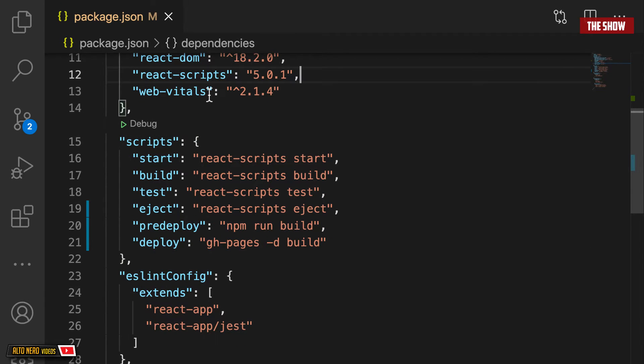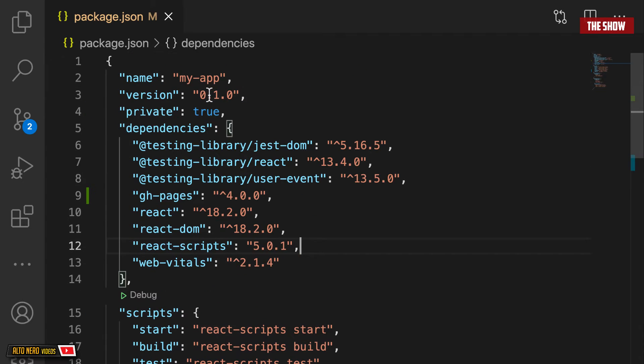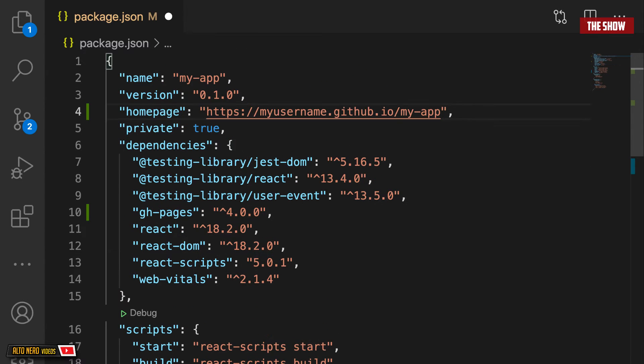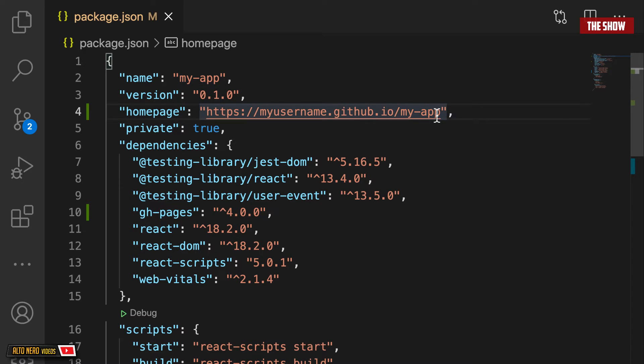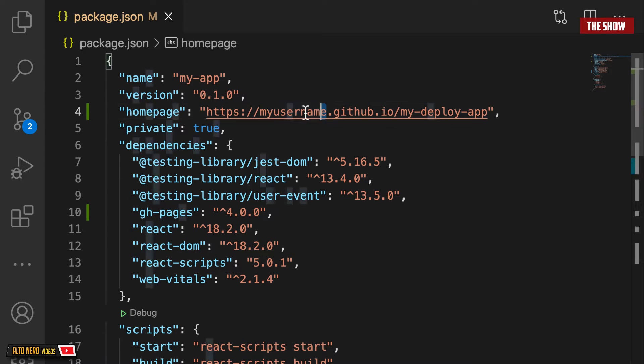To add this field, all you need to do is to come up here and add the homepage. The homepage is basically your GitHub username and then the name of the homepage. This could be anything. I'm going to call this my-deploy-app, and I'll change this to my GitHub username.